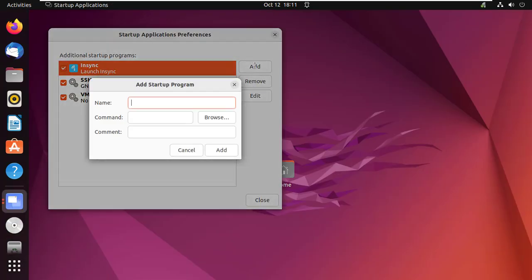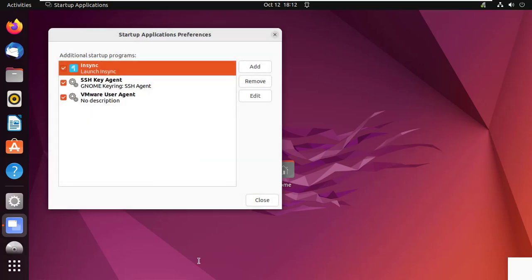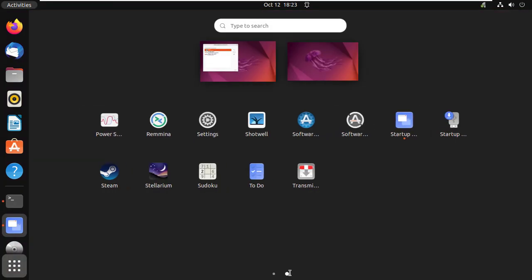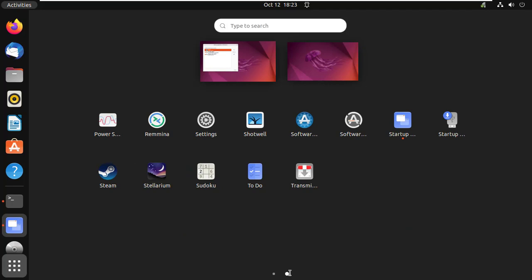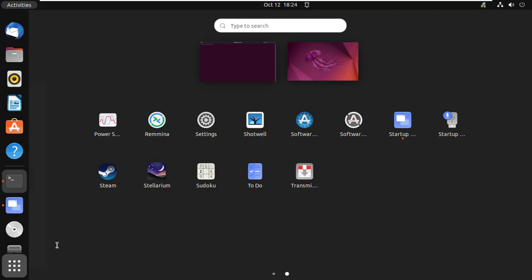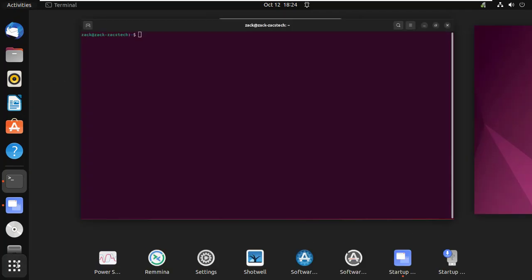Click on the Add button to add a new application to the auto-start list. Locate the full path of the application and add it to the command. You can get the full path by running this command in the terminal. For example, if I want to add Stellarium to the auto-start, I will run this command to find the full path.